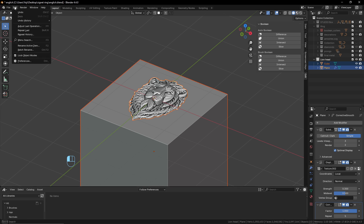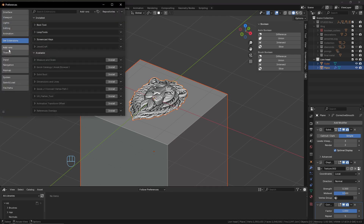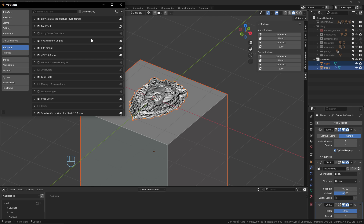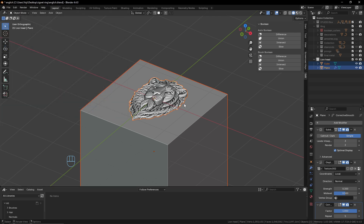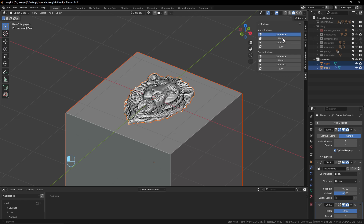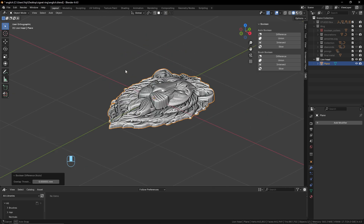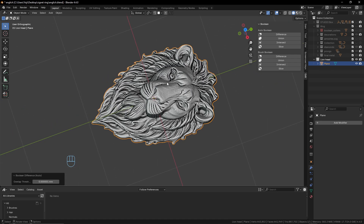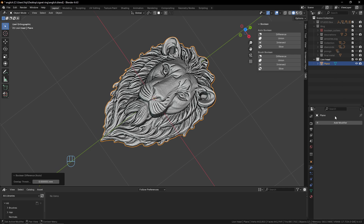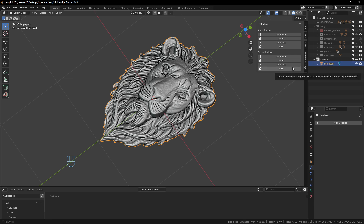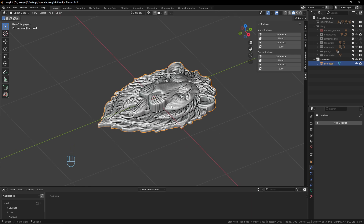The Bool Tool add-on is integrated in Blender — go to Edit > Preferences > Get Extensions and search for Bool Tools to enable it. A Difference operation will apply all the modifiers, so be careful — make sure you are happy with all the details first, or duplicate the object before. I'll rename this object 'lion head' — it's always good to rename everything.